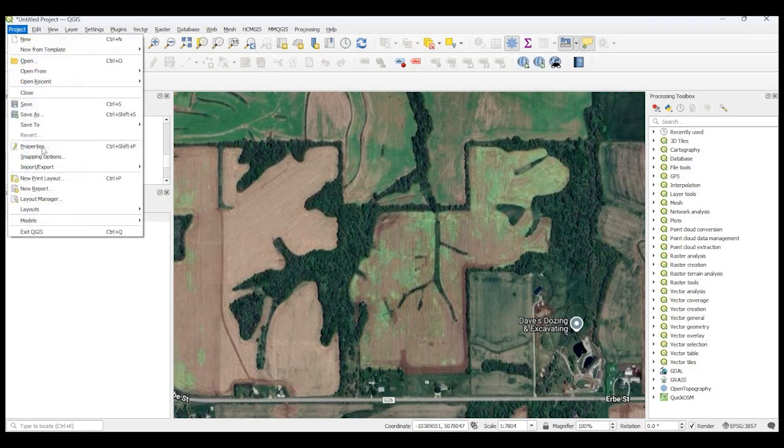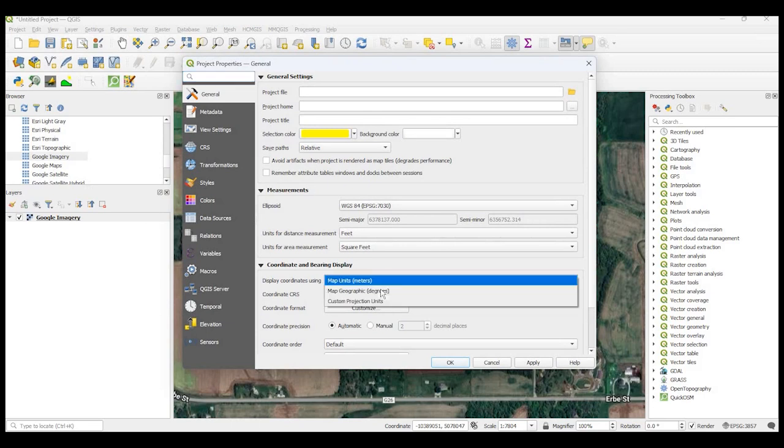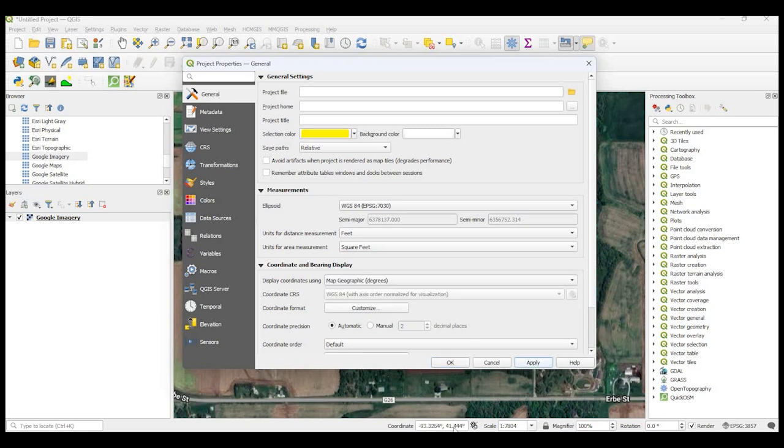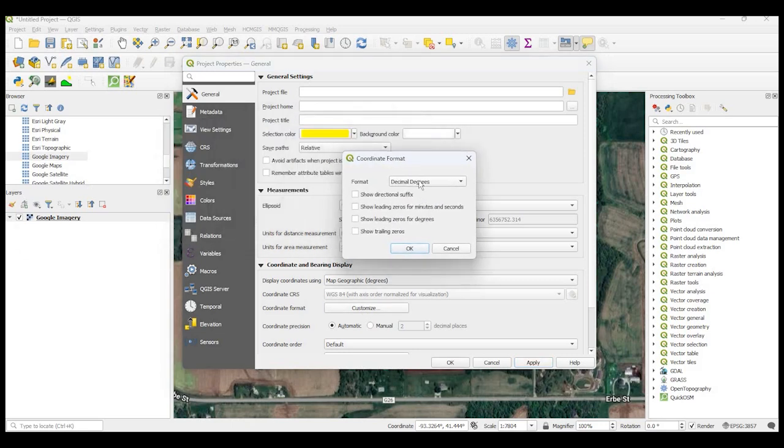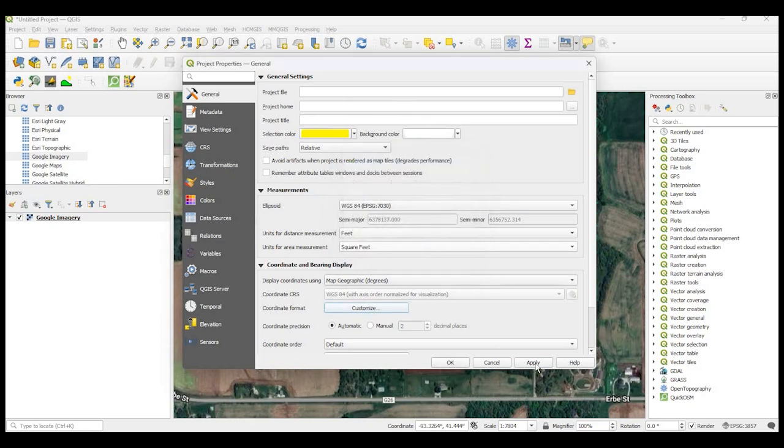So if you go back to project properties, it's right here, display coordinates using. Right now it's map units and meters, I would change it to map geographic and degrees. Click Apply. And there, you can see it's changed. You can even go one step further by changing the format. You could click on Customize. You go from decimal degrees to degrees minutes. If you click OK and Apply, you can see that change has occurred.